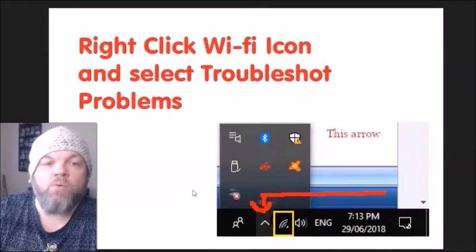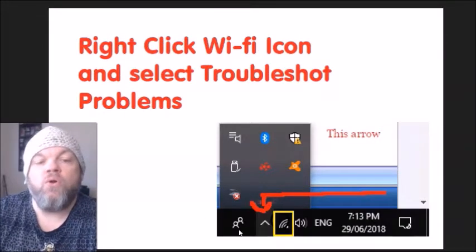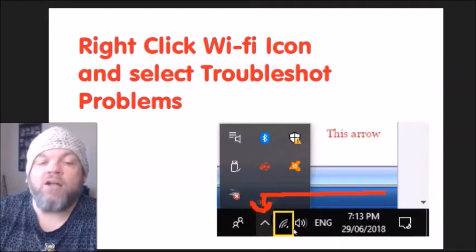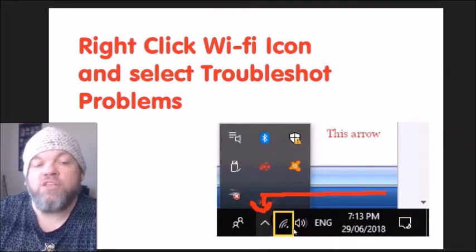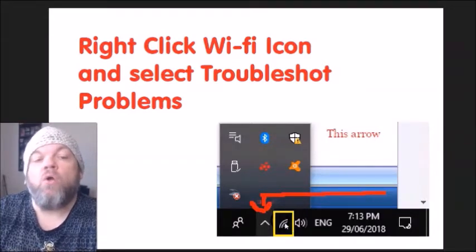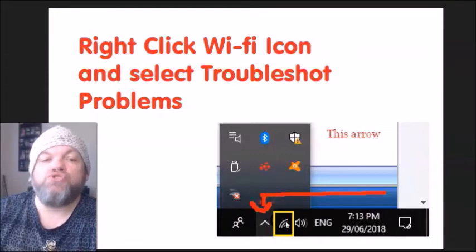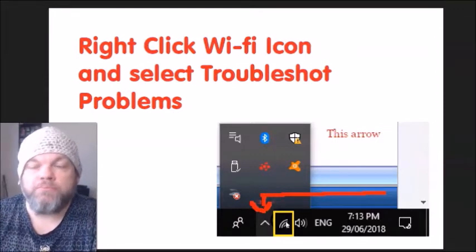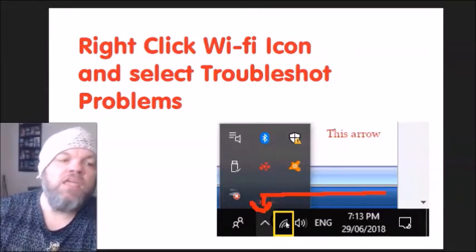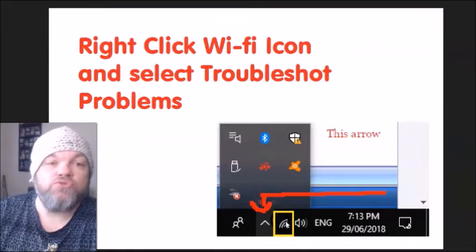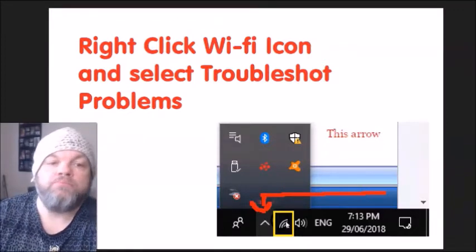After you do that, if you can see your Wi-Fi icon, right-click on it and select Troubleshoot Problems. It's going to do a full scan and may be able to find a solution for you or fix the problem.